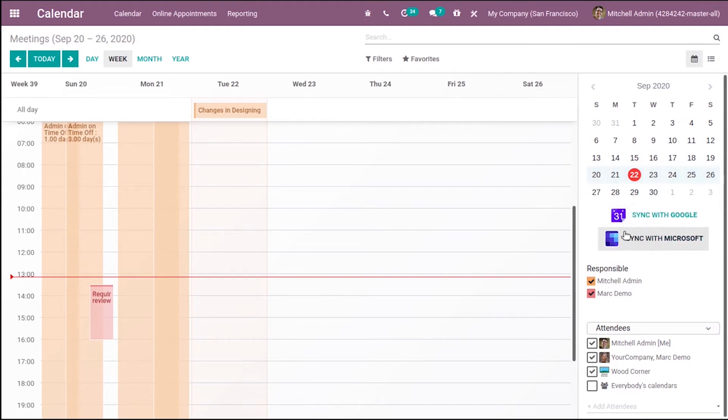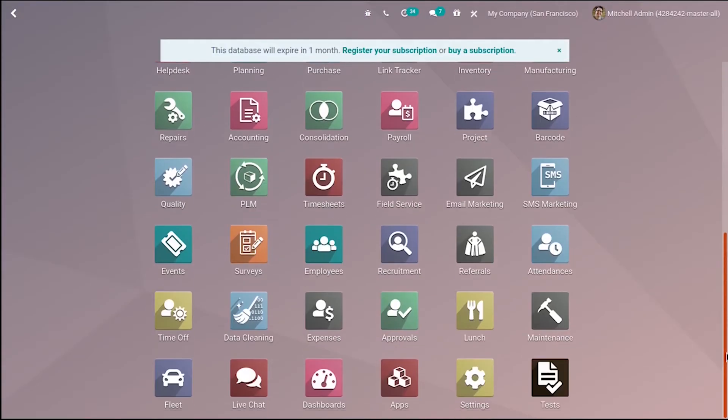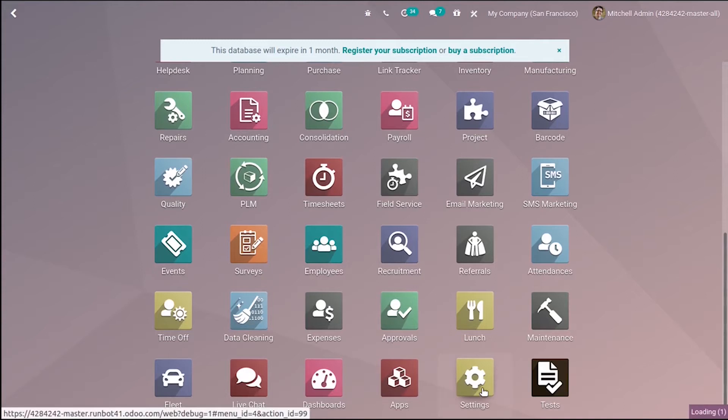This option is shown only when something is enabled in settings.